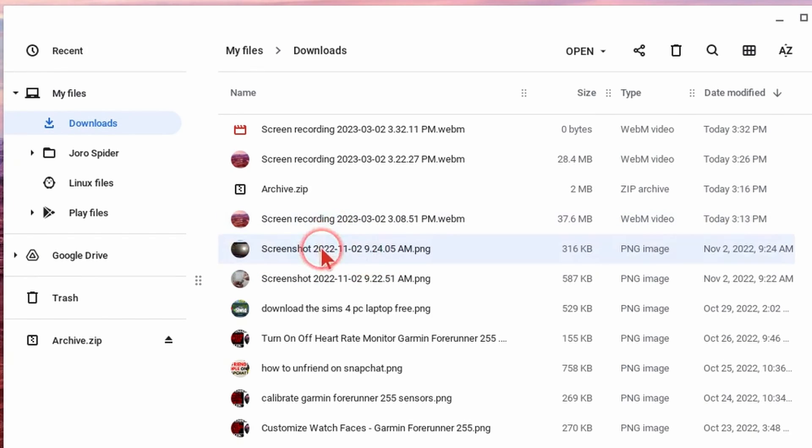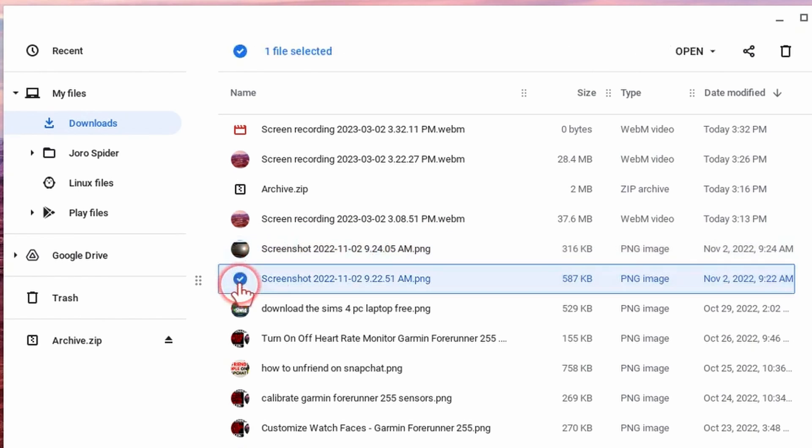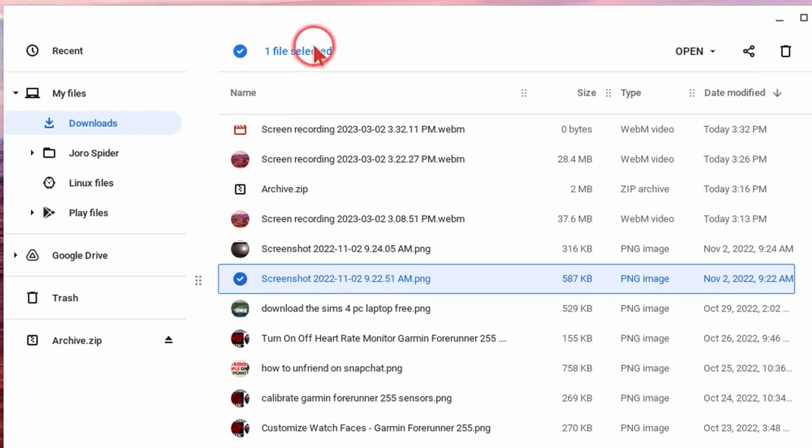So if I just select the file name it highlights the entire file. But if I select just the icon over here it'll give me a check mark that shows at the top one file selected.